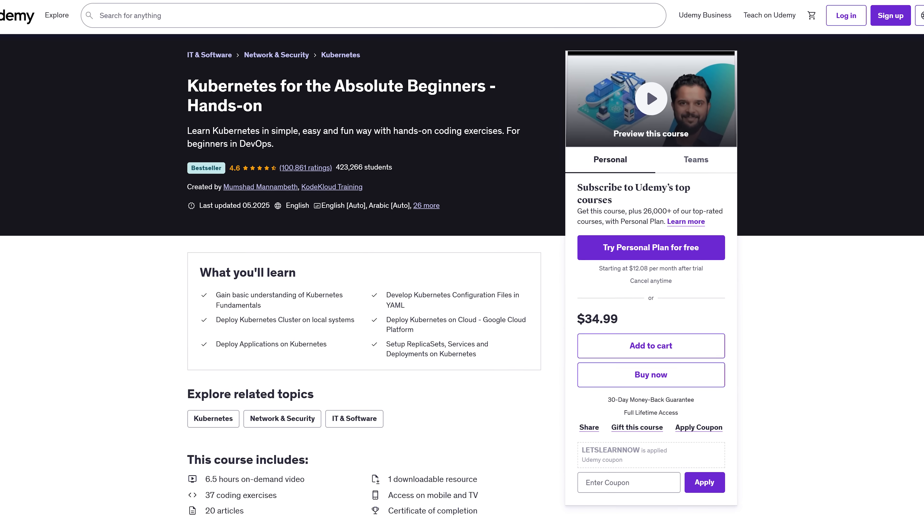AWS Certified DevOps Engineer Professional. If you're working with AWS and ready to level up, this course is your guide to tackling the AWS DevOps Engineer Pro Cert in 2025. It's hands-on, practical, and built to help you actually connect the dots.